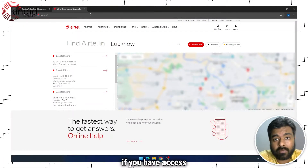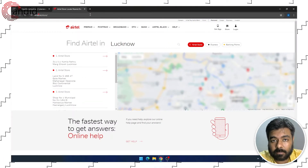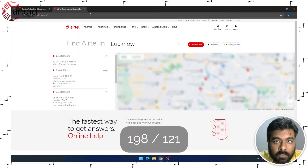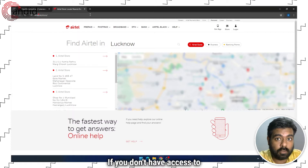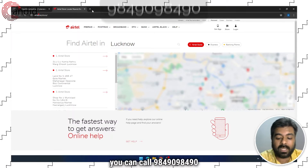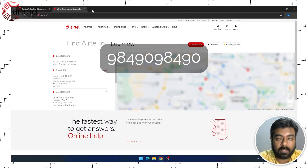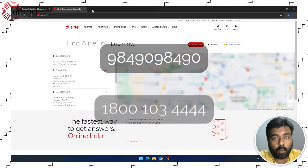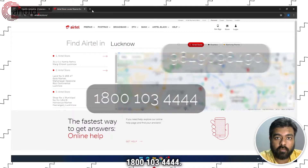Now if you have access to an Airtel number, you can call 198 or 121 to get your SIM blocked. If you don't have access to an Airtel number, you can call 9849098490 or 1800-103-4444.